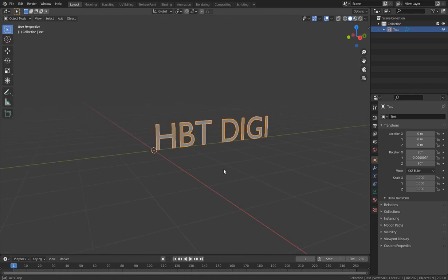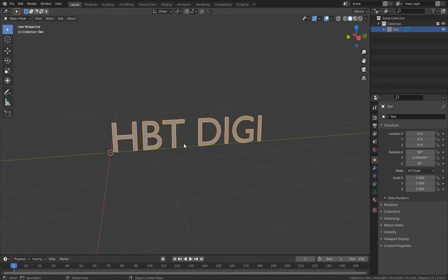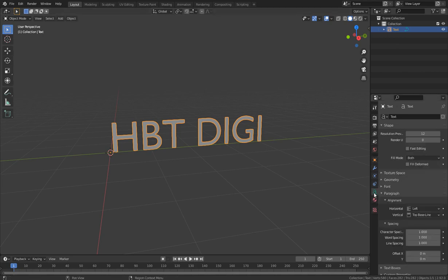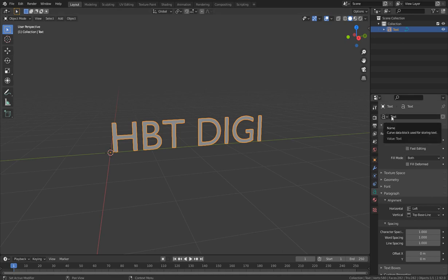When you come to Object Mode the text doesn't show many functions, but in the Object Data Properties you see we have several menus. We have the text name — you can rename it if you have many text objects in the scene — and we have Resolution Preview.